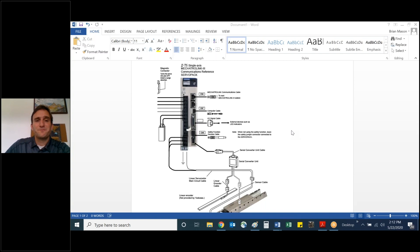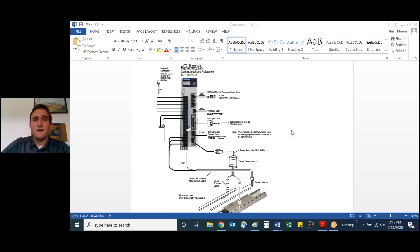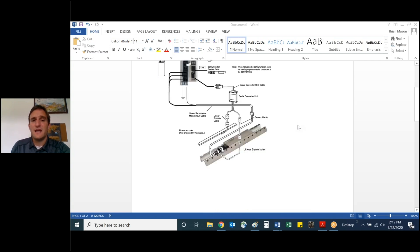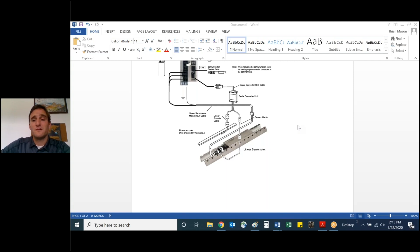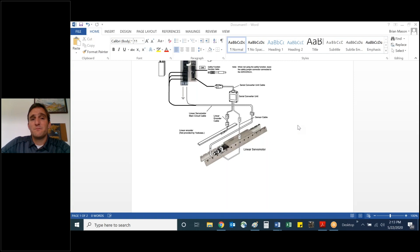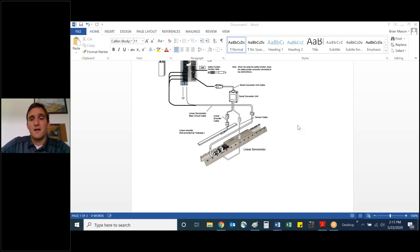Okay, so as you can see here, there is a servo amplifier that we call a servo pack, and at the bottom, CN2 connection, there is a spot for a serial converter unit cable and serial converter unit. Both would need to be ordered to complete the set. This particular application is for a linear servo motor, but not exclusively for linear motion, and I'll get into that in a little bit.